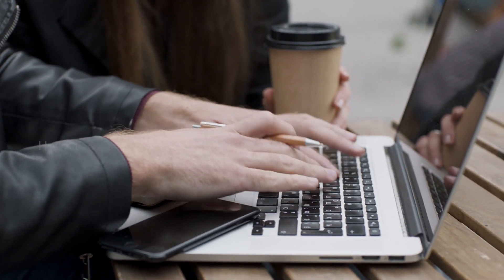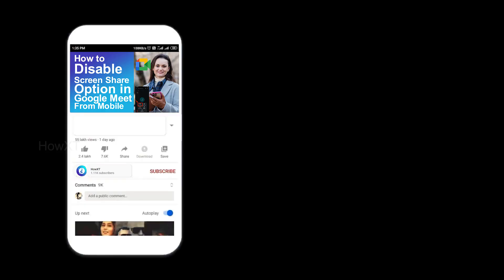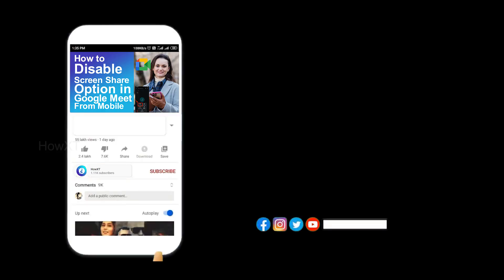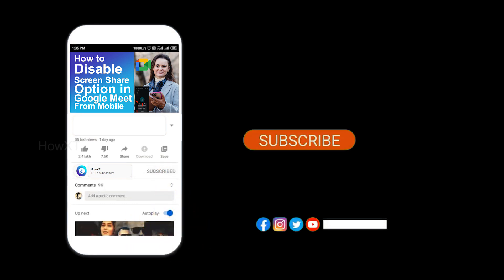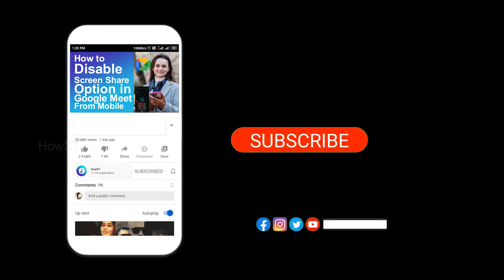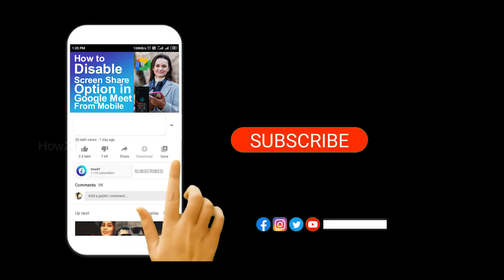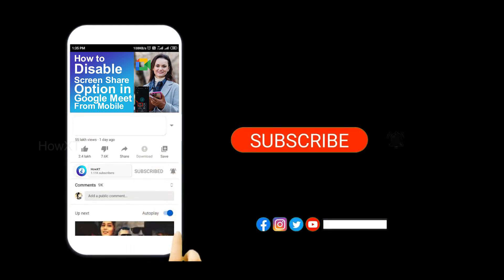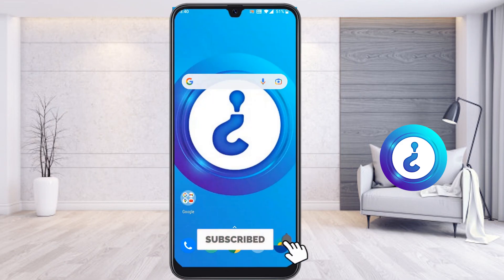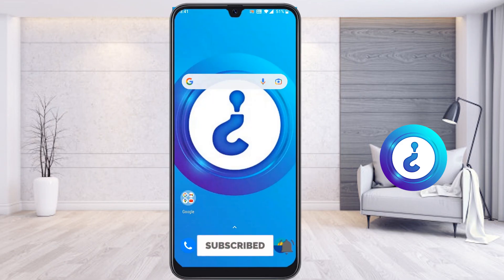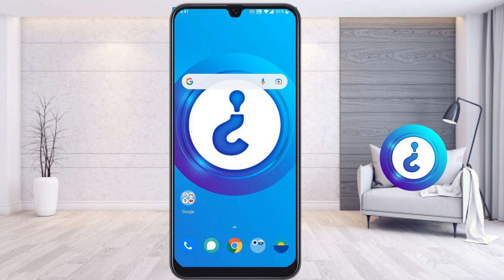Before that, kindly subscribe and click the bell icon to get all kinds of notifications. Now from mobile — the holiday season has started for Christmas and New Year.